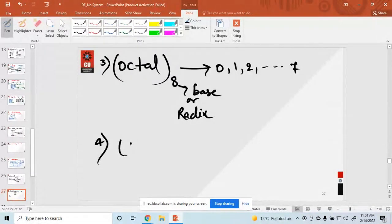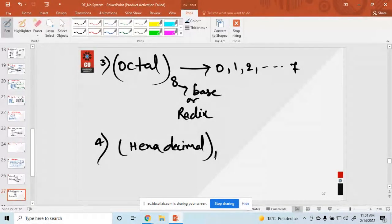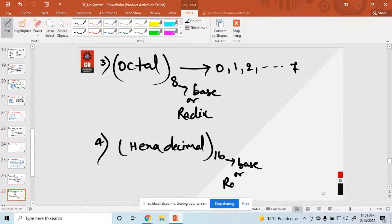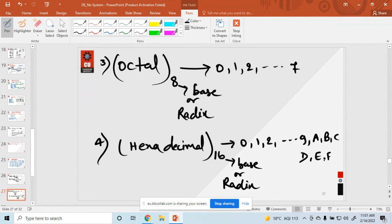The fourth type is hexadecimal. Its base is 16. It uses numbers 0 through 9 and then the letters A, B, C, D, E, and F.